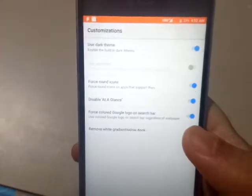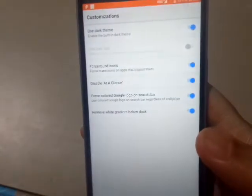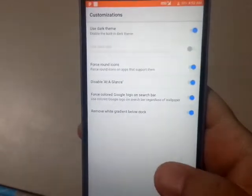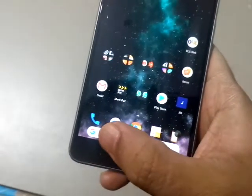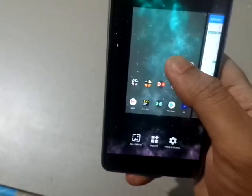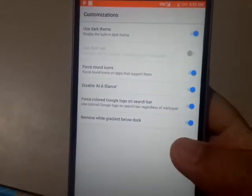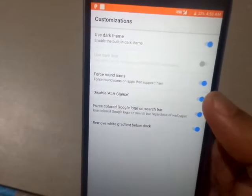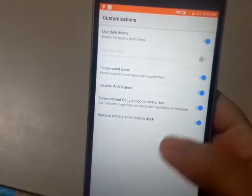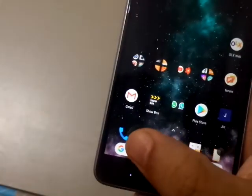In customization, I use dark theme because it saves battery a lot. There is also 'Force Round Icon' — you can keep it checked. If you look at the Google search bar, it's a rounded one and the Google 'G' is colored. This customization makes the launcher look much more like an original Pixel phone. I normally disable 'At a Glance' so it doesn't bother me.